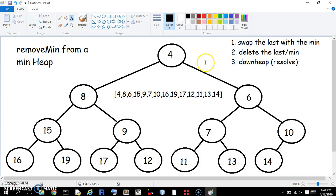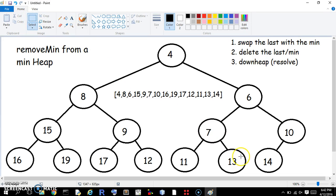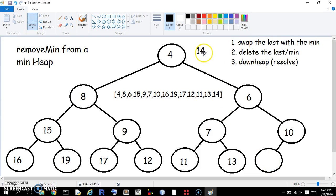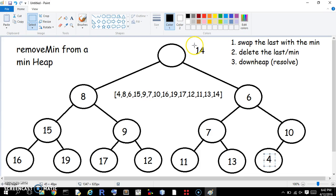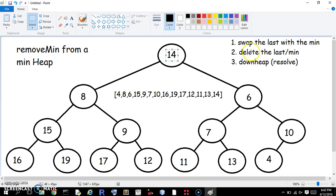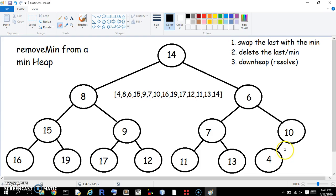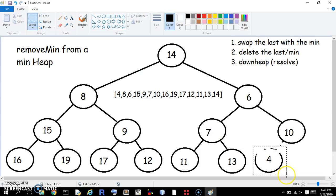So the last is going to be the bottom row as far right as you can go. That's going to be the last, the last spot. So in this case, it's going to be this 14. So in this case, it's going to be this 14. Swap that with the minimum. The minimum is always going to be this top one. So the four goes there, and the 14 goes there. The next thing we do is delete the last slash min. They're the same because we just swapped it, but it's this one here, we just delete it. This is probably not an efficient way of doing it. Let's try that. So it's gone. Good.